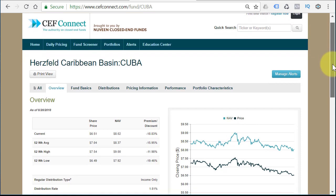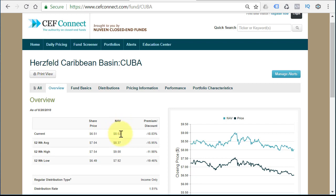How do Closed End Funds work? Just like an open-end mutual fund, they have a net asset value. A net asset value is the combined value of all their holdings. So if this fund just owned Apple and Apple was trading at $200, the NAV — the net asset value — would be trading at $200. $8.02, where it's at currently, is the total value of all the holdings within the fund.